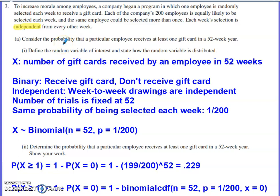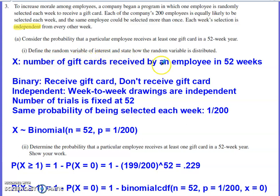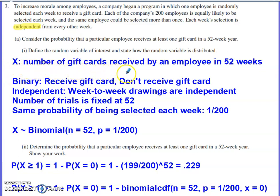Part A asks us to consider the probability that a particular employee receives at least one gift card in a 52-week year. Part one of Part A asks us to define a random variable of interest and state how it is distributed. In stats we typically use capital letters — capital X is most common — so I'll let X be the number of gift cards received by an employee in the 52-week period.